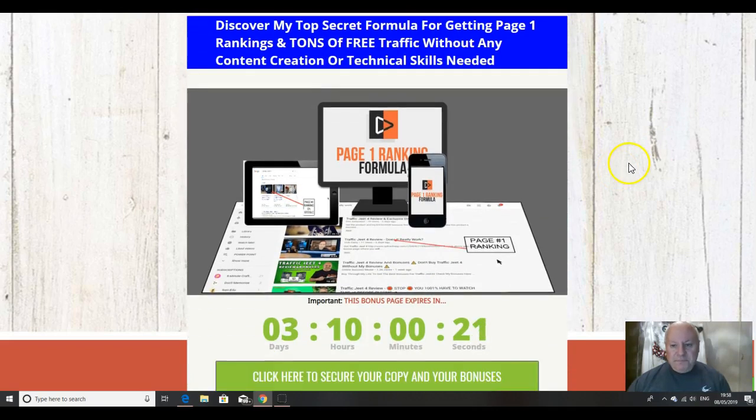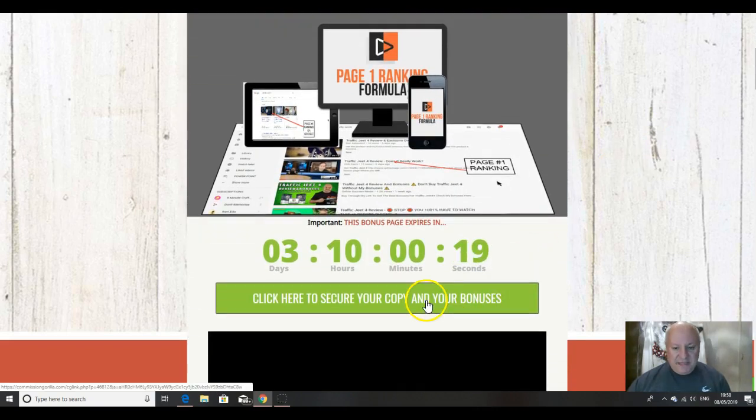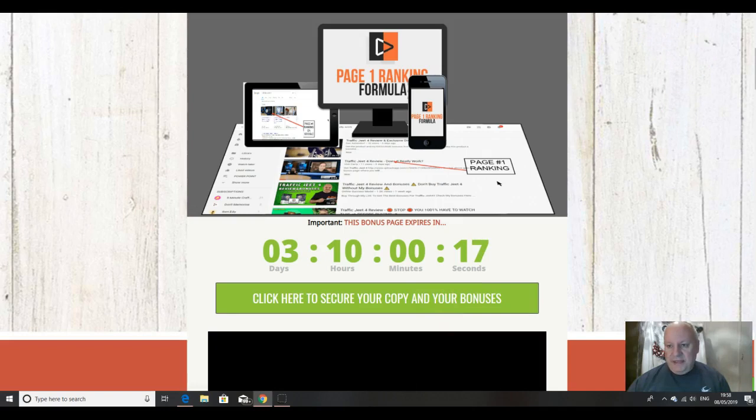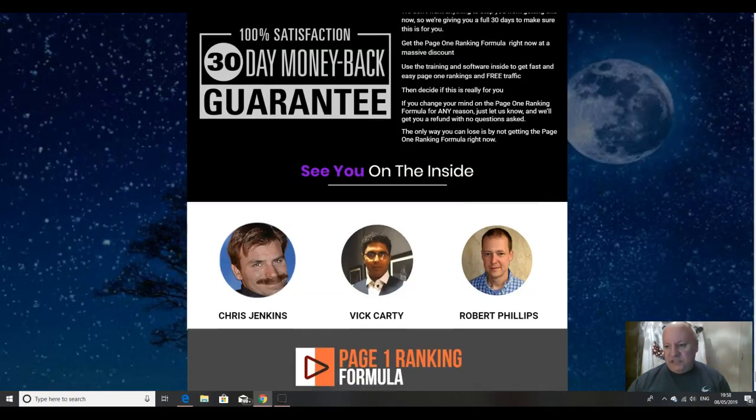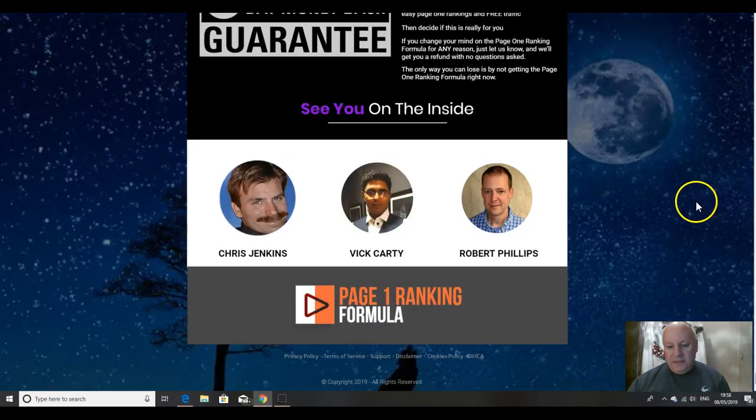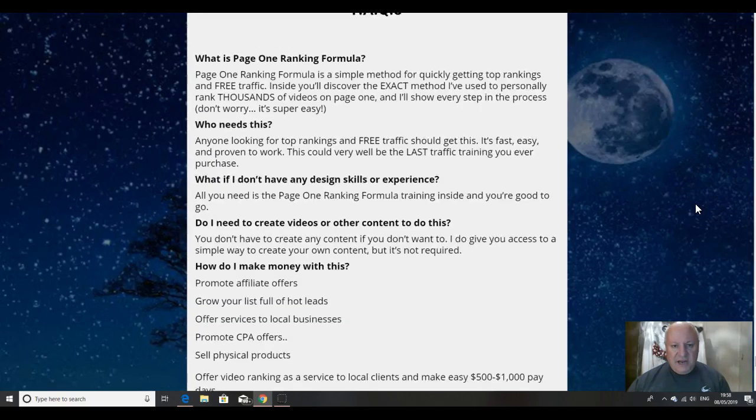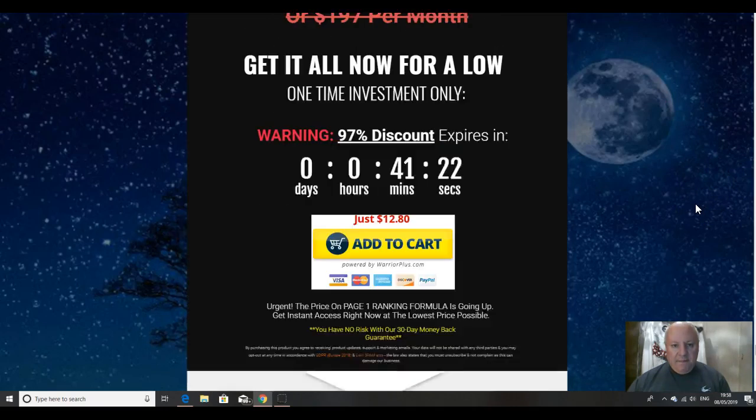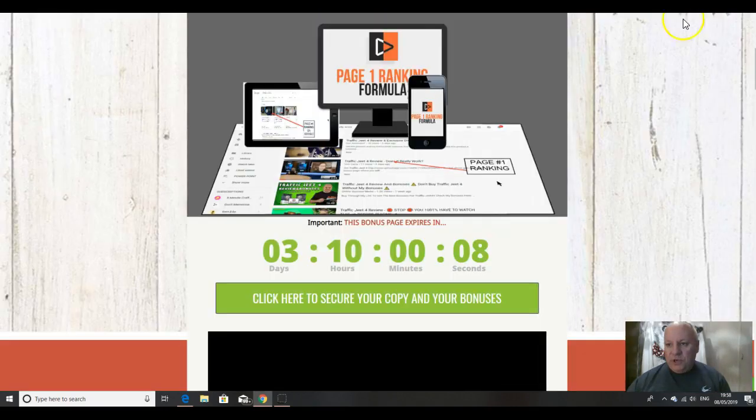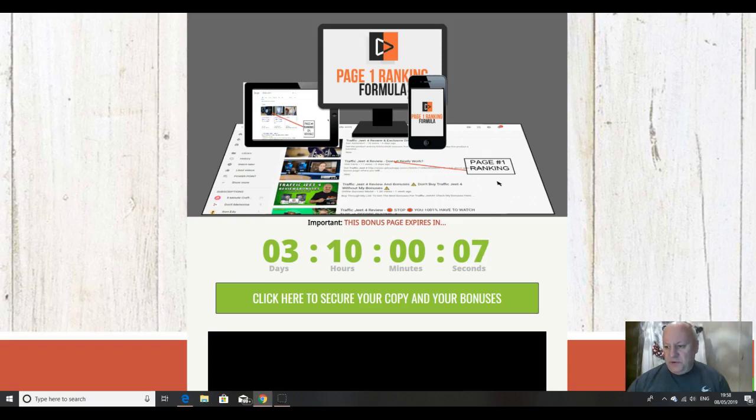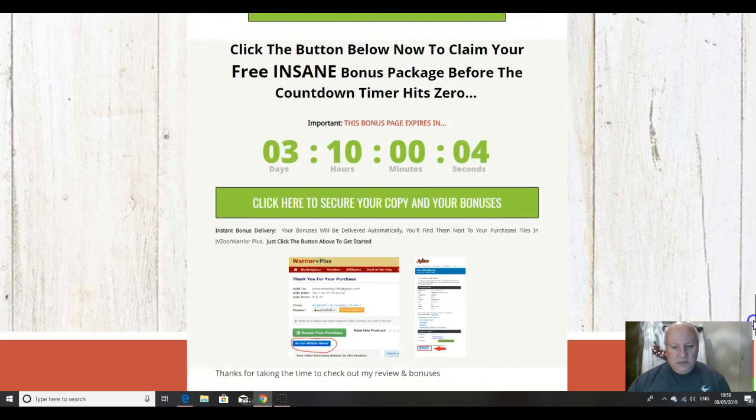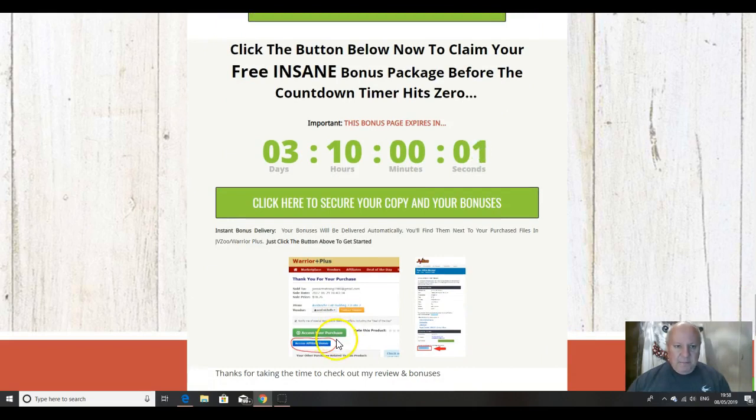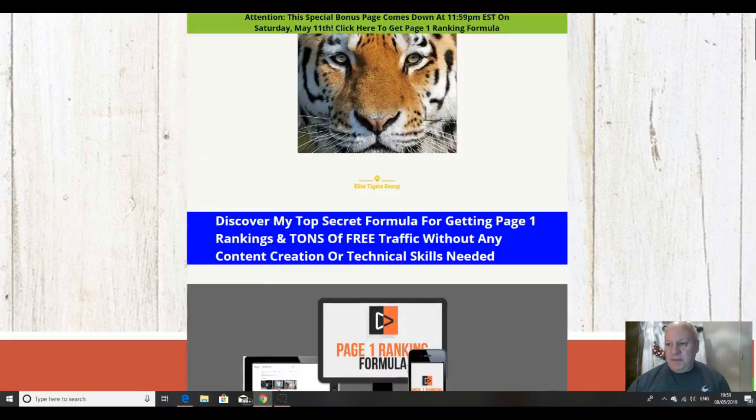And that's pretty much it. So to pick this up, you just click on the green button there before the countdown timer reaches zero, scroll to the bottom of the page and click on the buy now button, add to cart. And then when you come back to your members area at warrior plus, you will see the green button to access page one ranking formula, and then click on the blue button to access my bonuses.